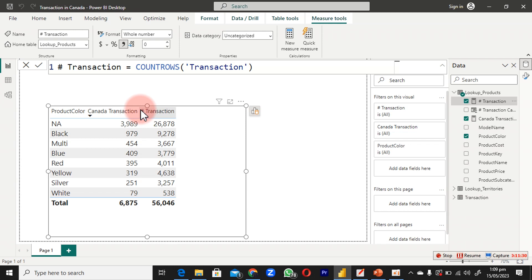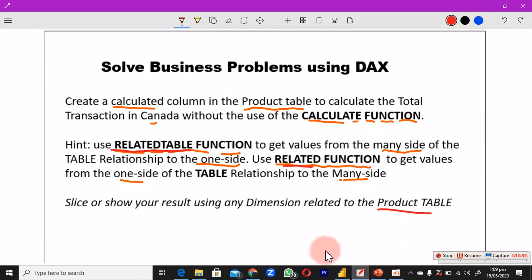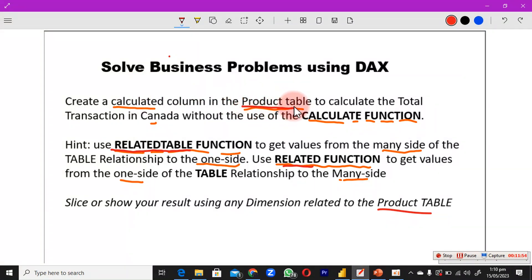This is exactly what we expected to do. We created a calculated column inside the product table, created a measure to SUM it up, did not use the CALCULATE function, and instead used RELATEDTABLE to bring data from the many side to the one side, and RELATED to go from the one side to the many side. Now let's look at the regional settings before showing another way to solve this with CALCULATE.